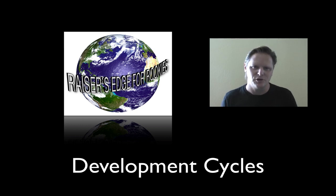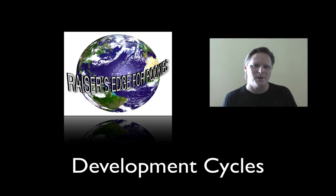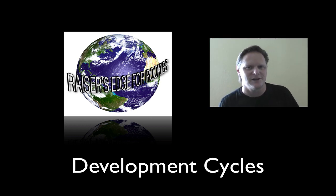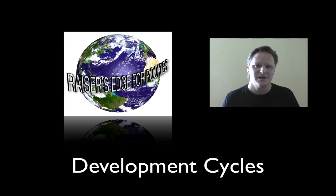Alright, welcome to Razor's Edge for Rookies. What I'm going to talk to you now about is development cycles.